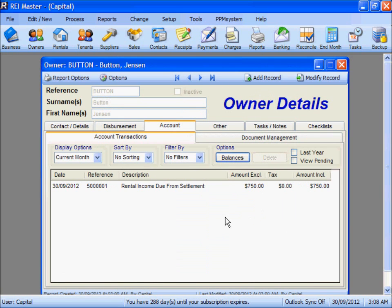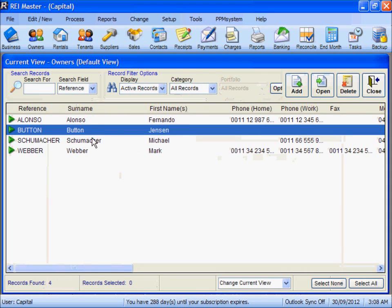So there we've completed an Ownership Change process in REI Master, and we still have the relevant records for the respective owners and information about them regarding when they owned the property.